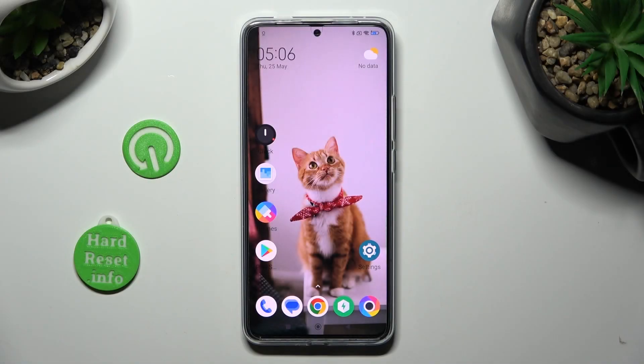Hi, in front of me is the Bogo F5 Pro, and today I would like to show you how you can change the theme of this device.